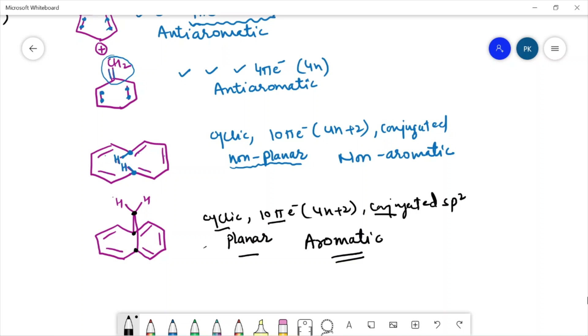I hope you are now clear with the concept of aromatic, anti-aromatic, and non-aromatic compounds. I hope you liked this video. For more such videos, you can subscribe to my channel. Till then, goodbye.